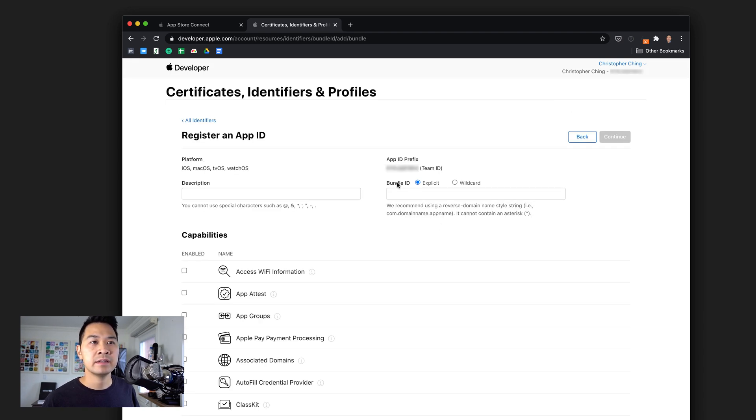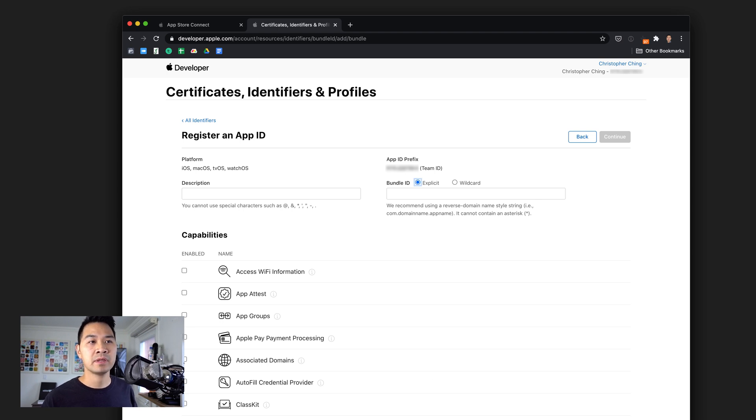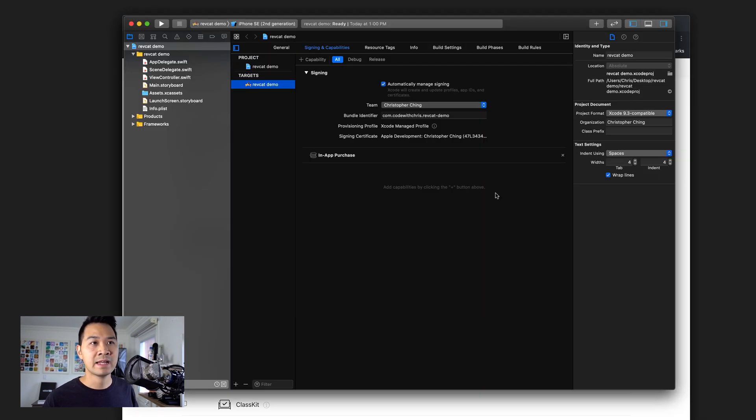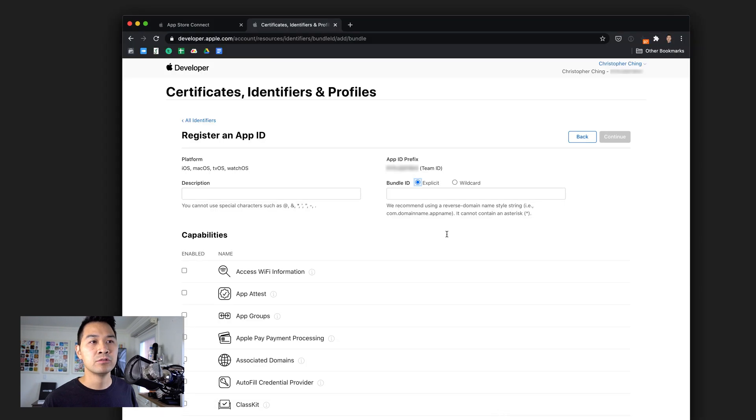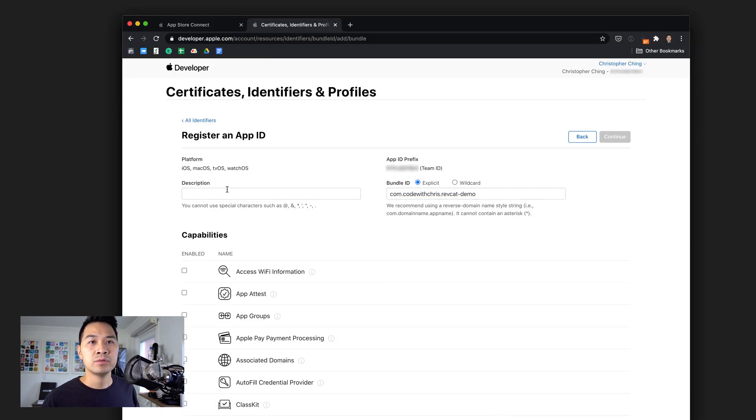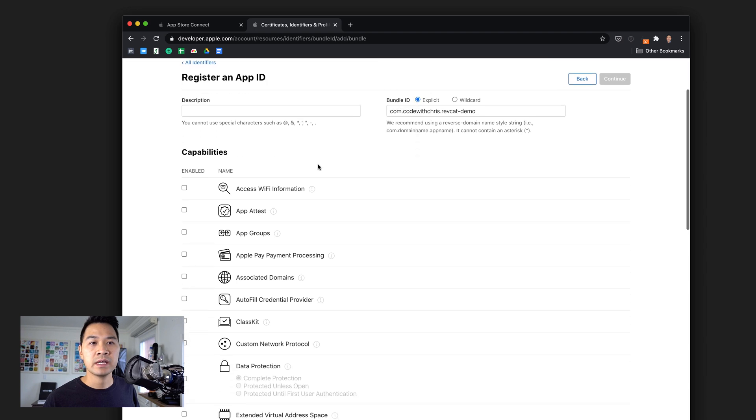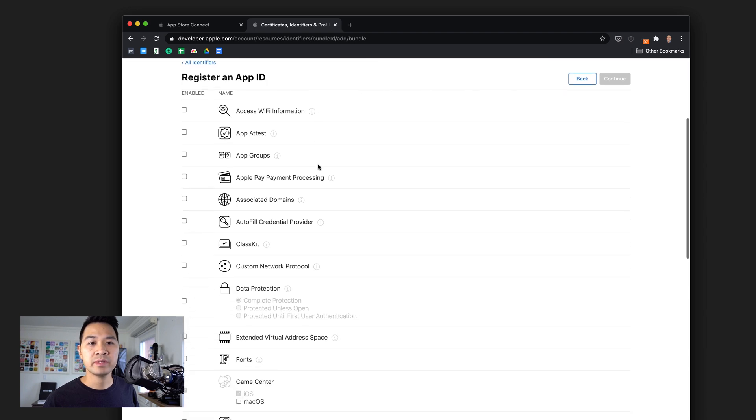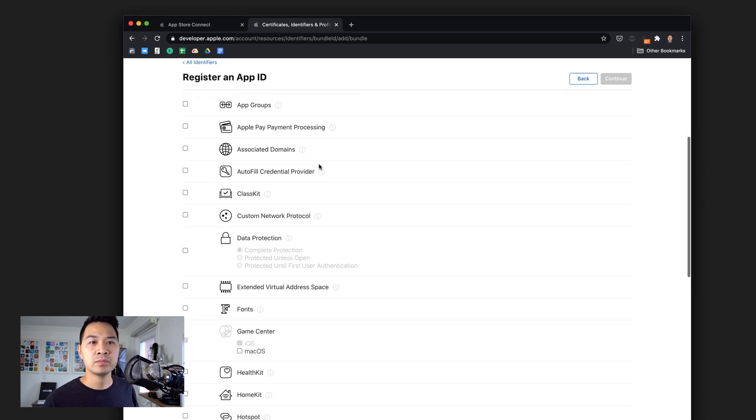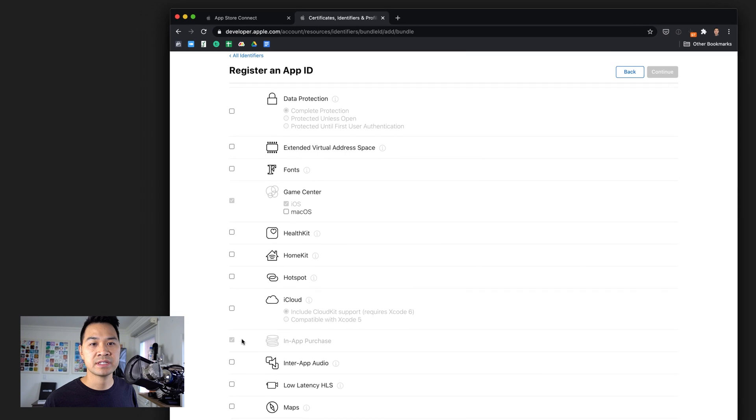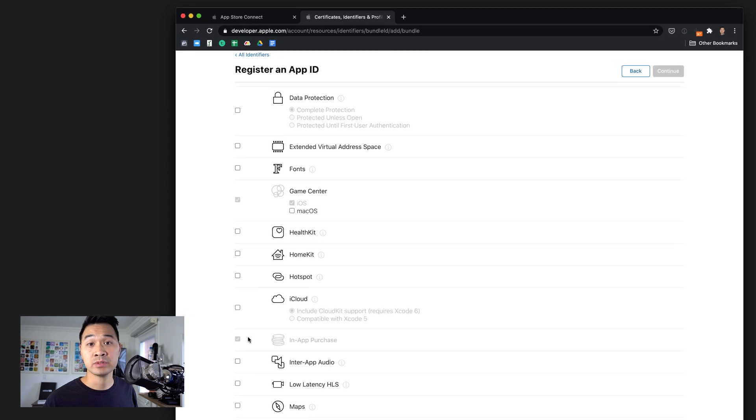Choose app as the type, click continue. In the bundle ID here, you would copy what you have in Xcode for this bundle identifier and paste it in here. Then you would set up some description. Under capabilities, double-check that in-app purchases is enabled or at least enabled and grayed out.